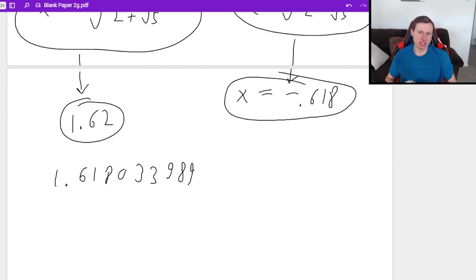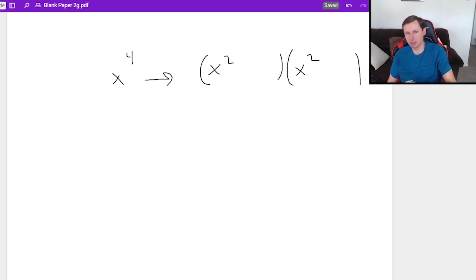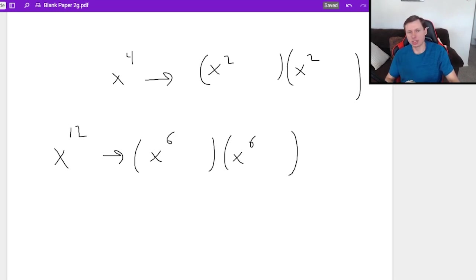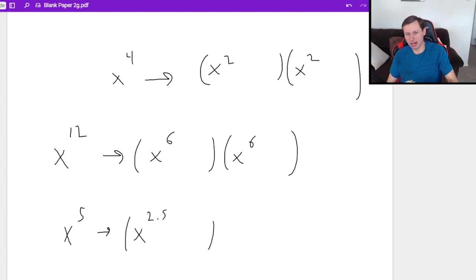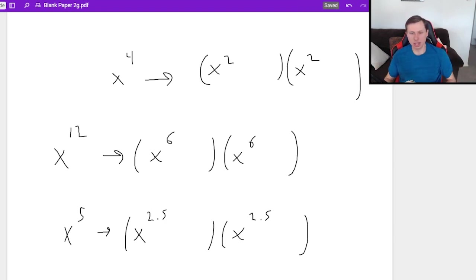That's going to do it for today's video. A quick recap: if you have x to the fourth, your factors are going to be x squared plus or minus some number, times x squared plus or minus some number. This holds true no matter what the power is — you just divide it by two: x to the sixth gives x cubed, and so on. An interesting edge case: if you have an odd power like x to the fifth, theoretically that would be x to the 2.5, but you'll never see that in your classes. Thank you all for watching, see you in the next video, and have a great rest of your day!